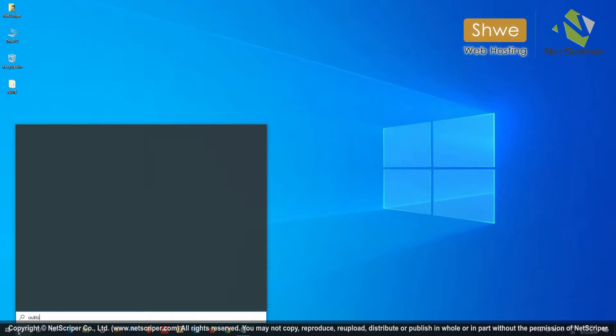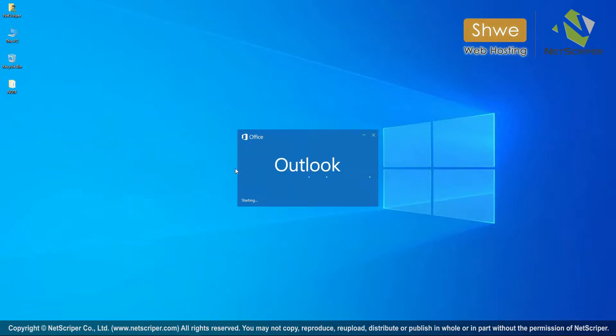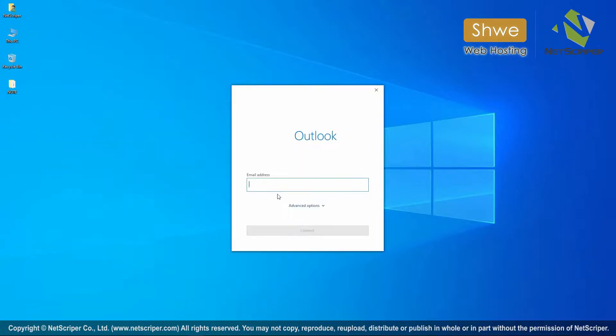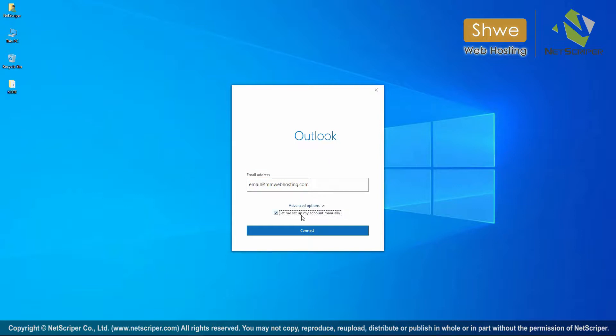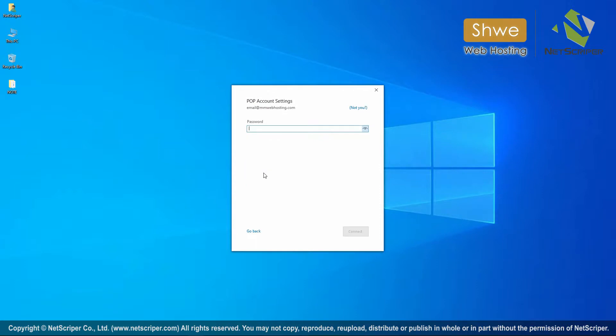Microsoft Office is a business email solution. Enter your email address, go to advanced options, and set up your account manually. Enter your email password.